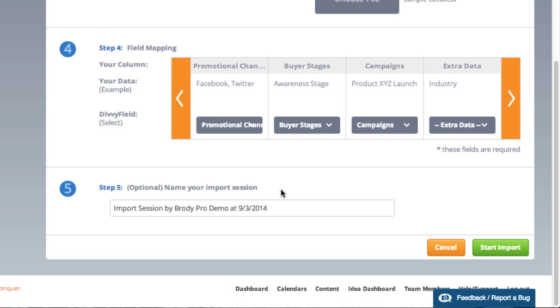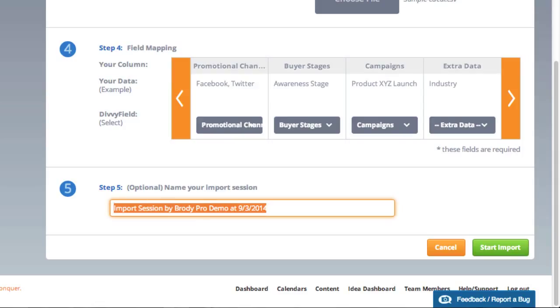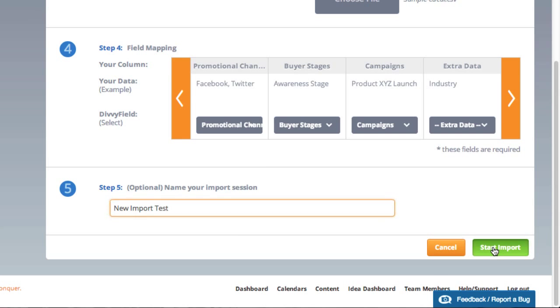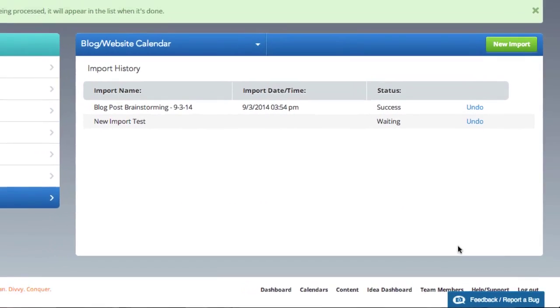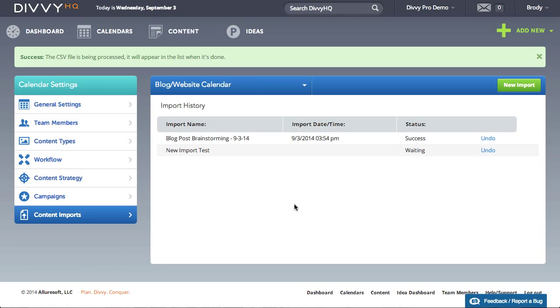For step 5, give your import session a name so you can find it later in your import history. To complete the process click start import. Depending on how much data you're importing, the import process may take a few minutes. We'll notify you when it's done.